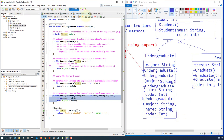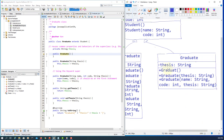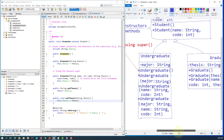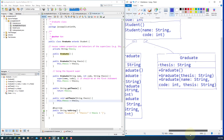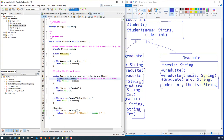That's the last one. If you go to the Graduate class, we have three constructors. Please practice. That's all. Thank you.